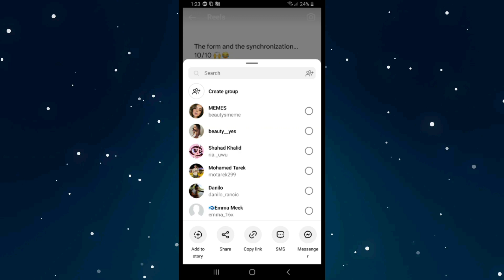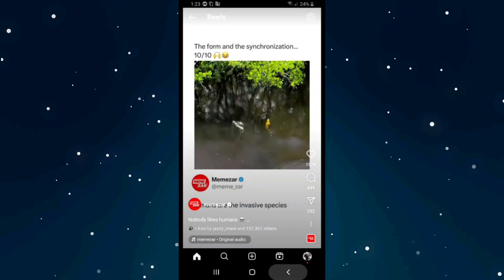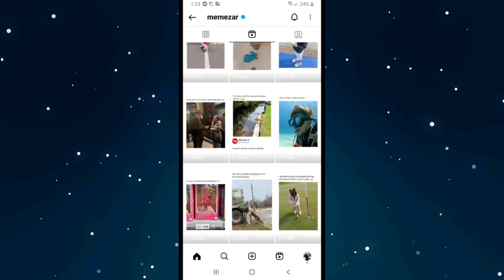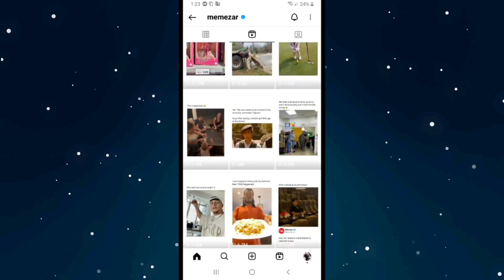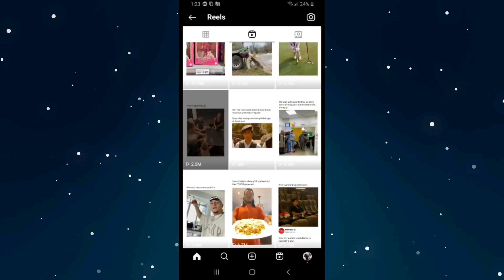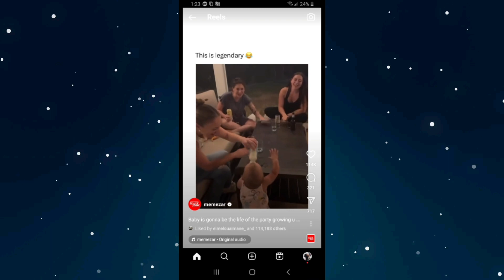they can watch it inside your story without leaving your story. First of all click back, and for example if I have this long video, I will click on the video on the right bottom corner.